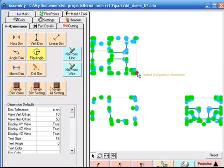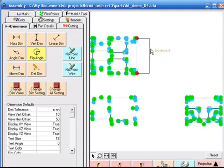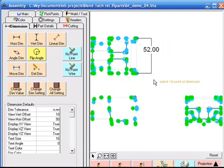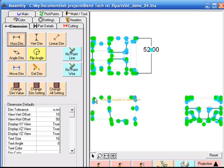Bentec also allows us to create horizontal, vertical, linear and angular dimensions of our entire assembly.